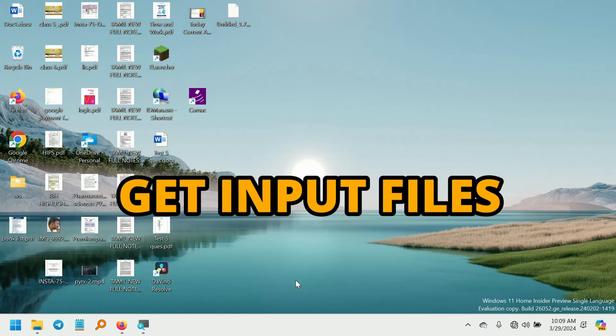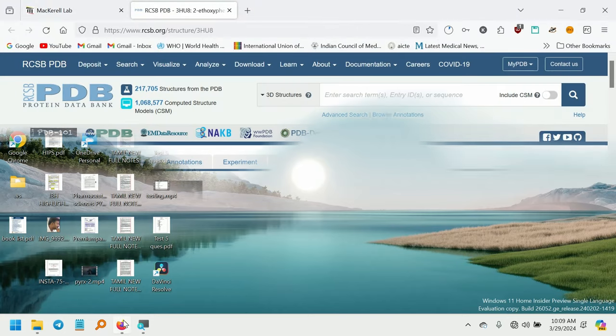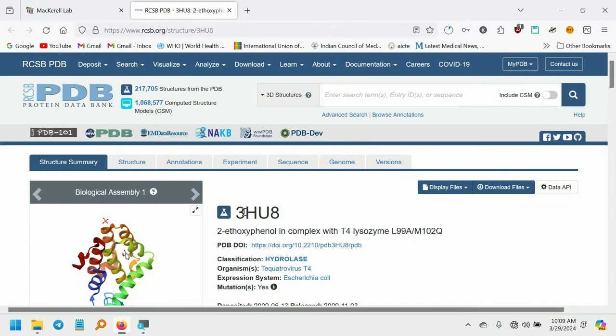Let's begin by obtaining the protein ligand complex. If you have a protein ligand complex from a molecular docking result, that will be a good starting point. I will be downloading a specific protein PDB file, 3HU8, 2-ethoxyphenol in complex with T4 lysozyme.